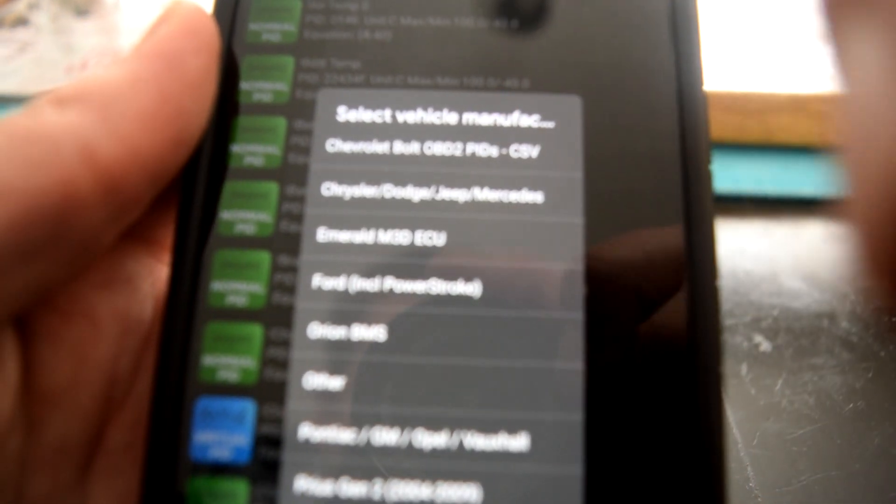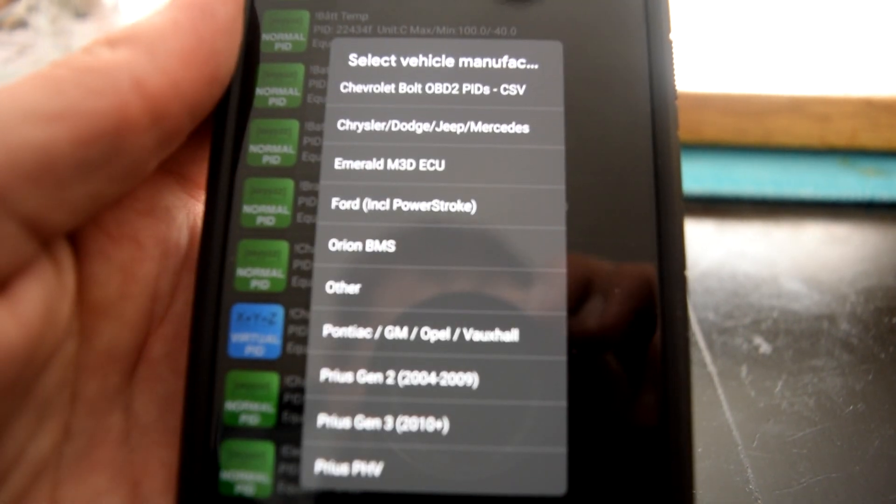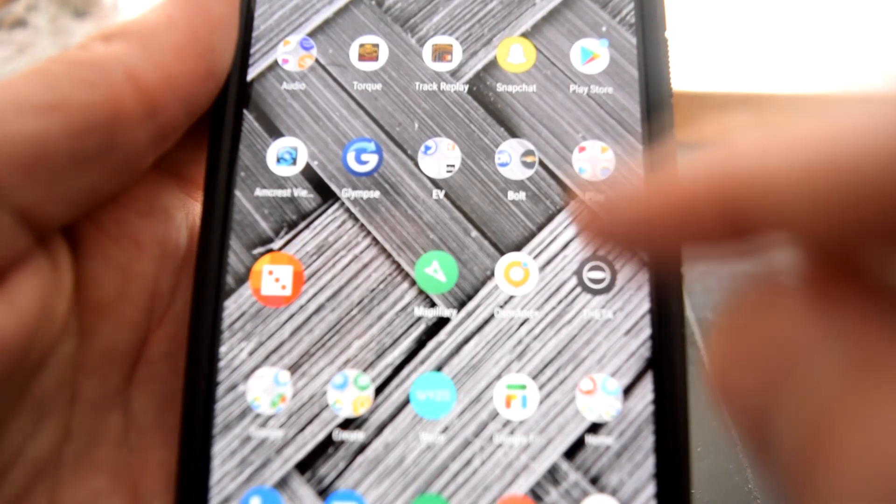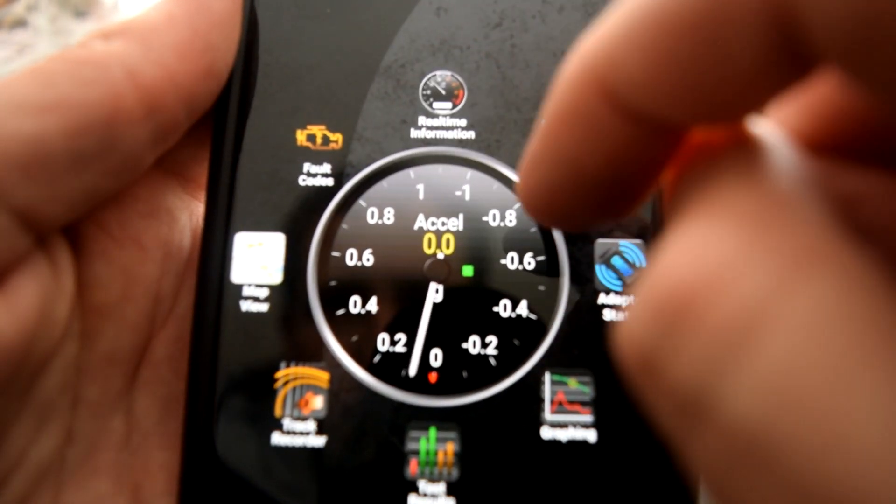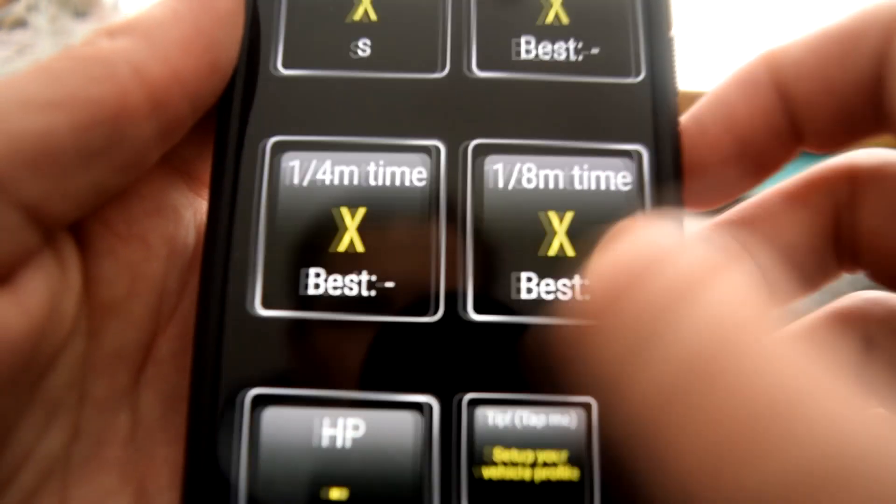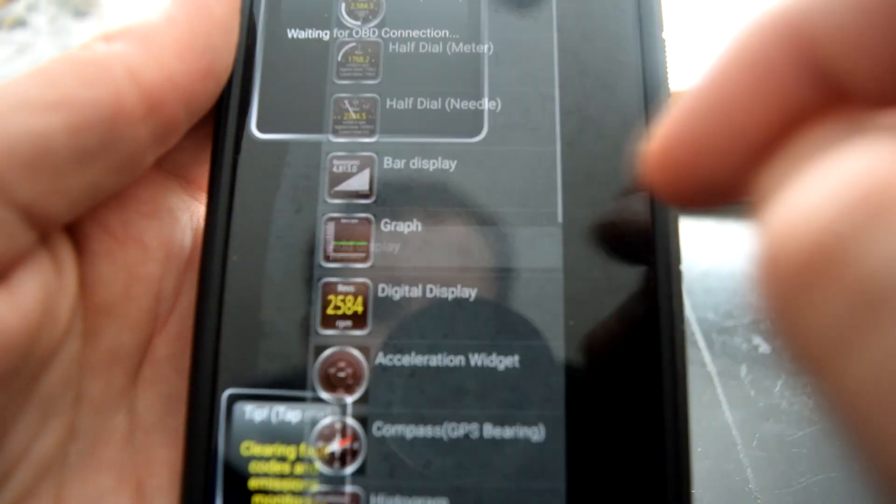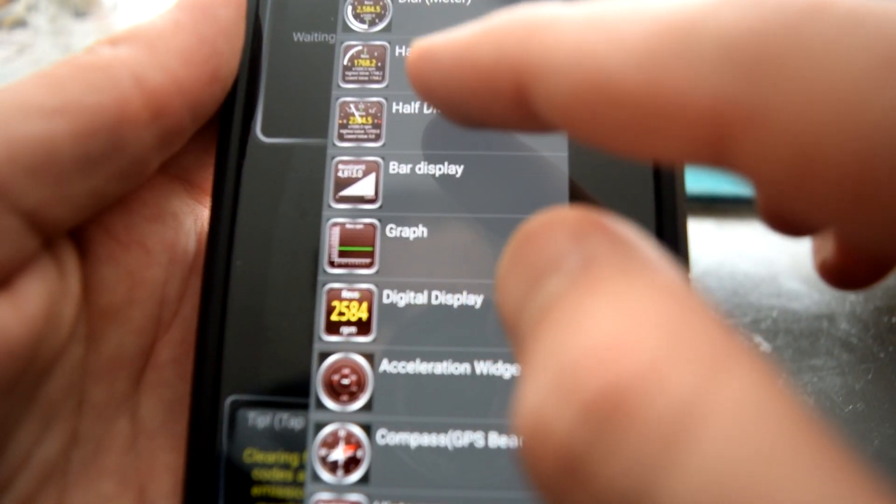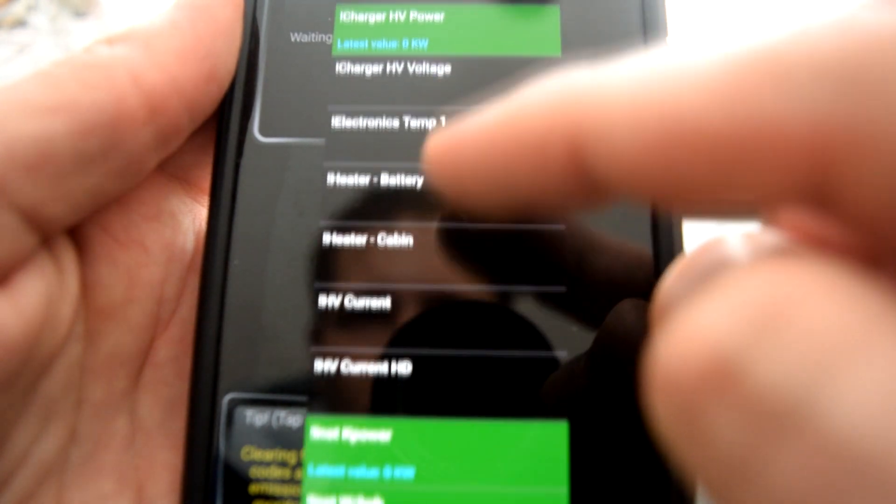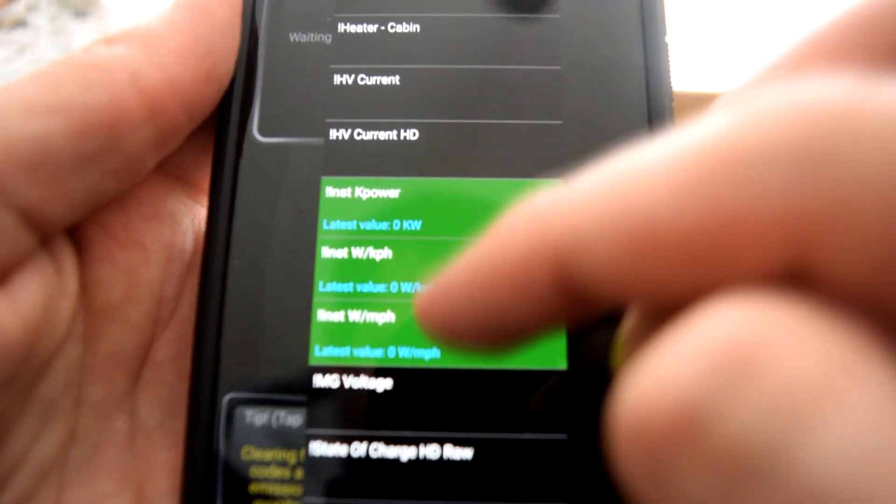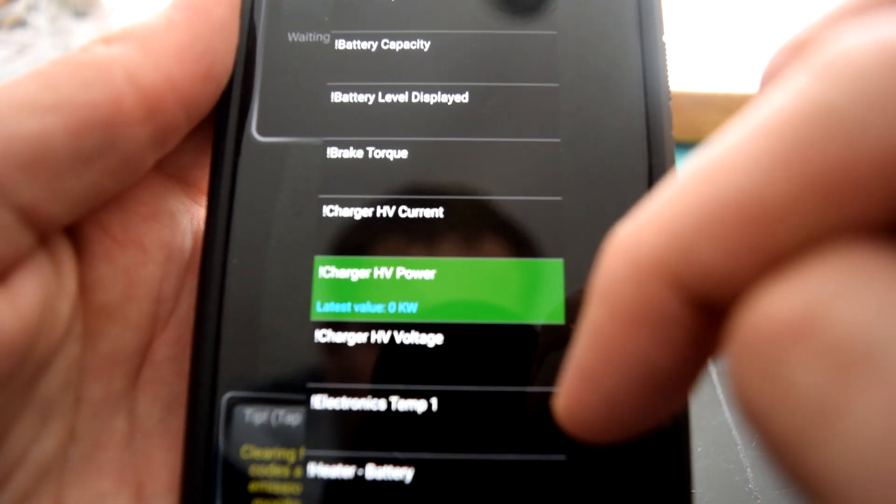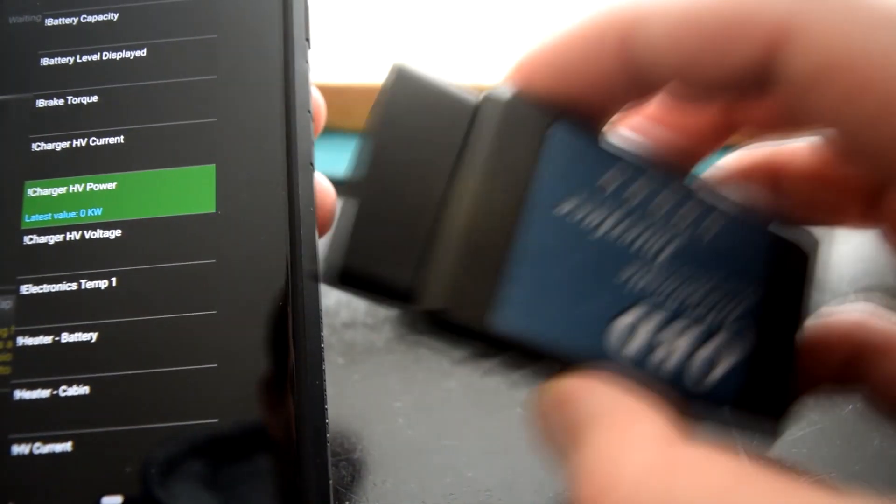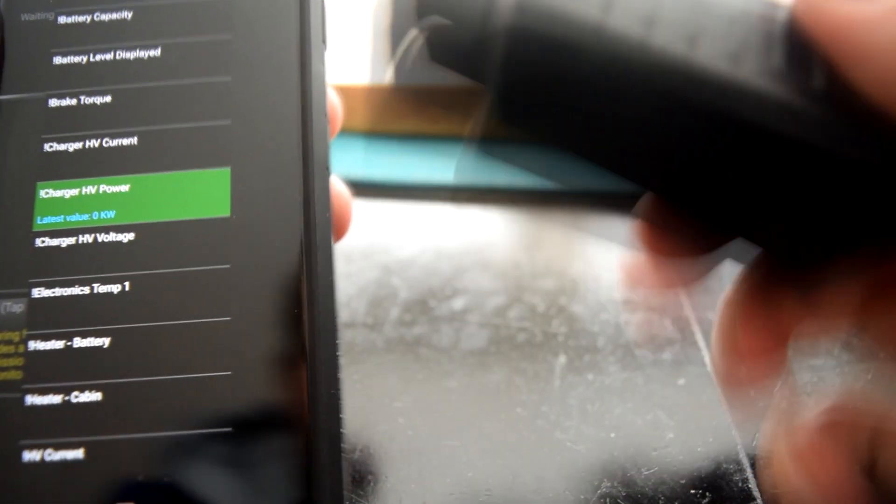In there you should see the Chevy Bolt from that file we added before. You can just click that and it will bring them all in. So now if you go into the regular viewer and you have an open area of a screen, you can say Add to Display and click something. Now you'll have a whole bunch of extra options in here. Right now they're not lit up because it's not connected to my car. So I'm going to go connect to the car.